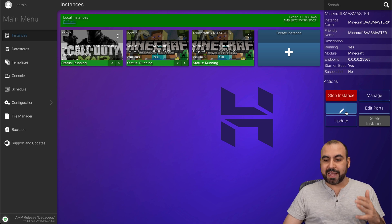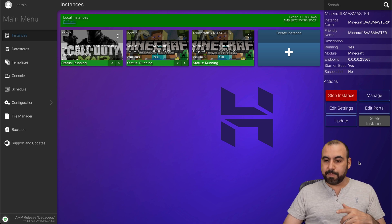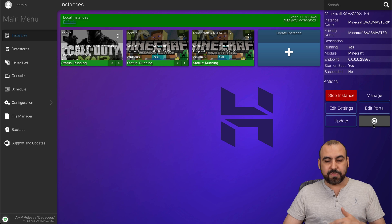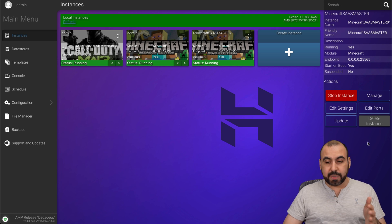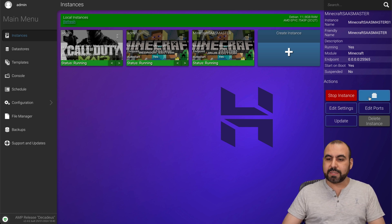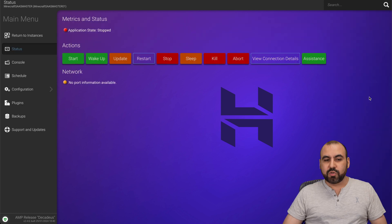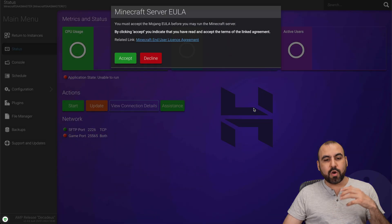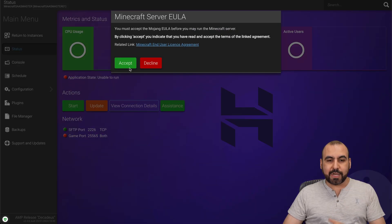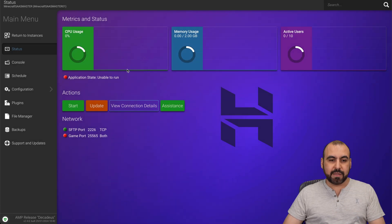Let me go ahead and select it and we have these options. Stop the instance, manage it, edit settings, edit ports, update or delete the instance. So if you just want to get rid of it, go ahead and delete it. Okay, in this case, we want to manage it. Okay, so when we manage it, we go into the actual back end.